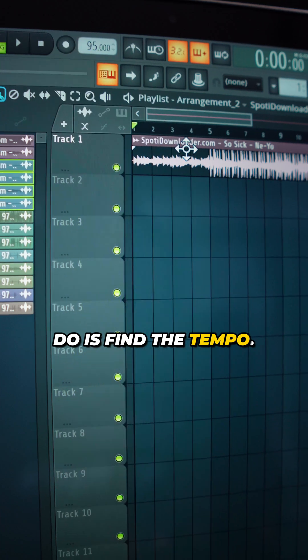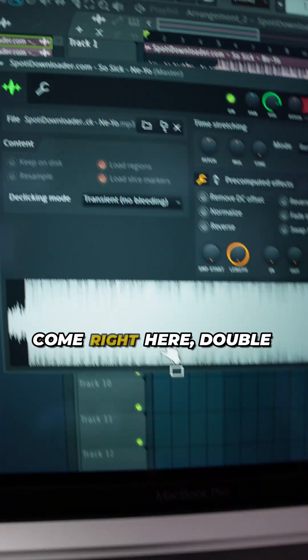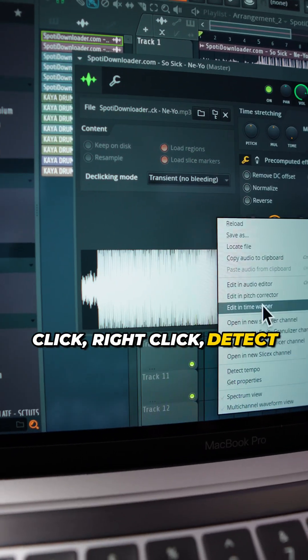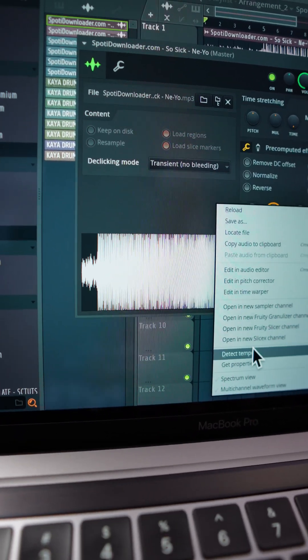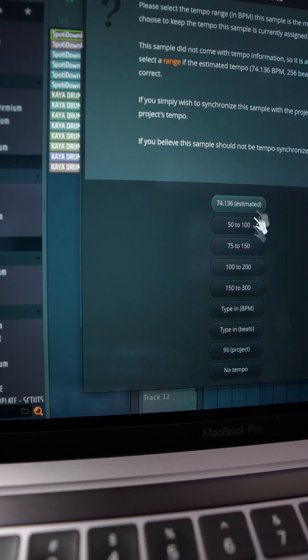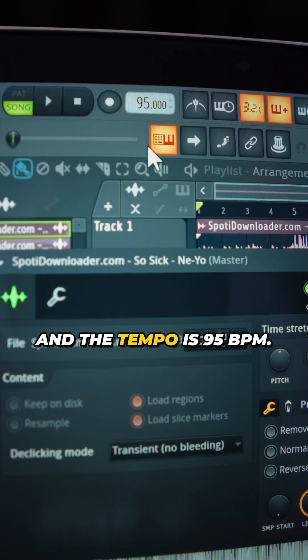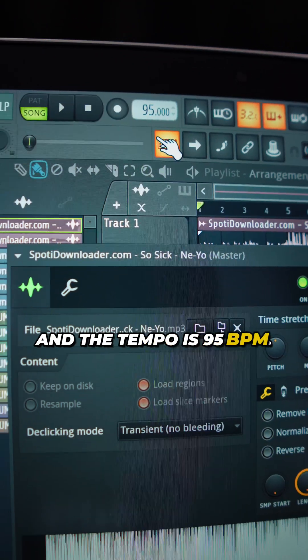Next thing you have to do is find the tempo. Come right here, double click, right click, detect tempo. And the tempo is 95 BPM.